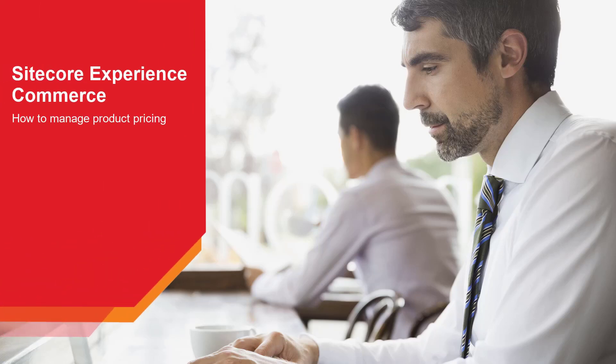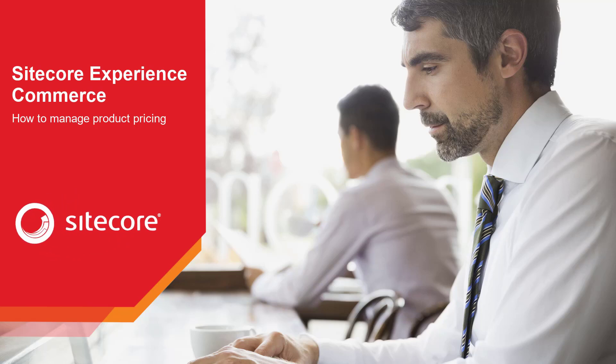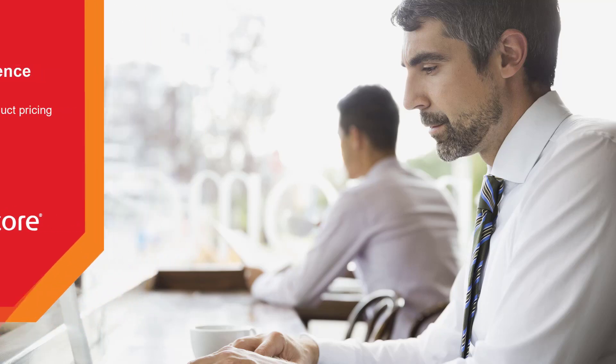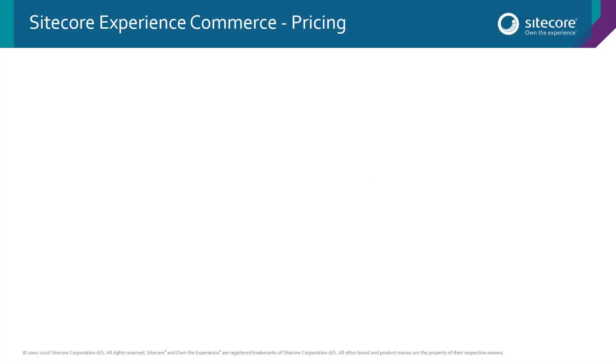Hello and welcome to this how-to series for Sitecore Experience Commerce. My name is Rob Olam and today we're going to be looking at how you can manage the pricing for the products you have for sale on the site.